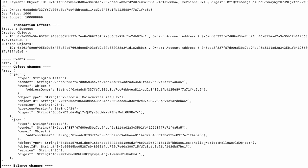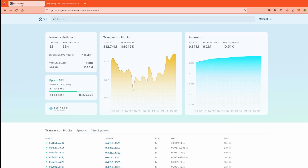We have built, tested, and published the module on chain, and called the mint function to mint a hello world object. Now let's view our object on the explorer. Copy the object ID, open the Sui Explorer on devnet (since that's where we published the module), paste our object ID, and as you can see it shows the hello world object in the module hello_world under our published module, with the text field showing 'hello world' — which matches our code.